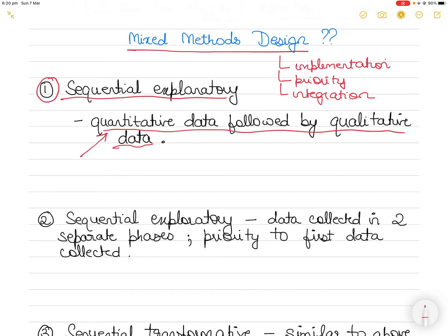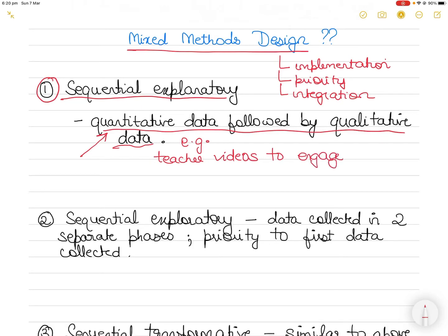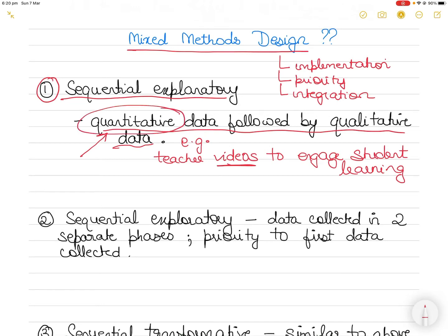This type of strategy is considered when the qualitative data assumes the role of explaining the quantitative data. For example, if a teacher used video to engage students in learning and higher engagement was found through a quantitative study, then to explain why that engagement occurred, you would employ a qualitative study to explain the findings.